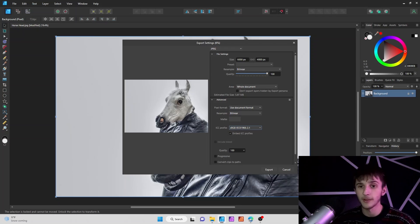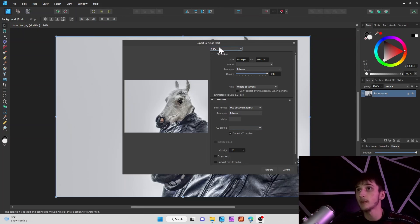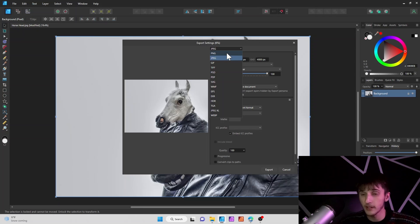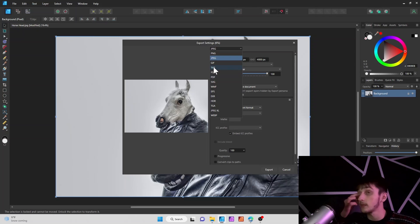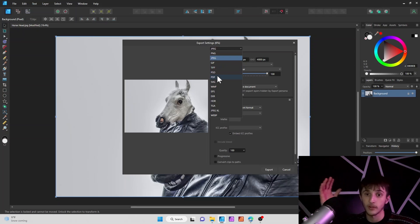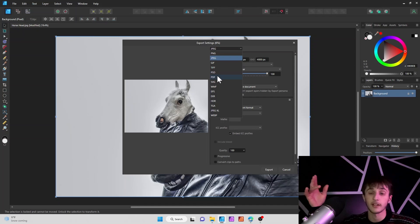Some of the different formats you can export in are PNG — pretty standard — and JPEG, which I just showed you. Another common one is TIFF. You also have PDF, which is good if you're working with both raster and vector in the same image.